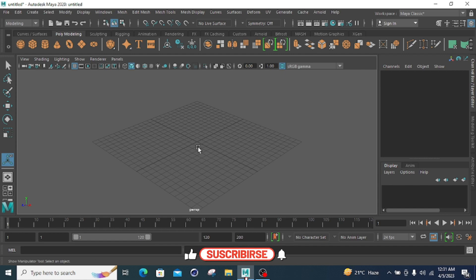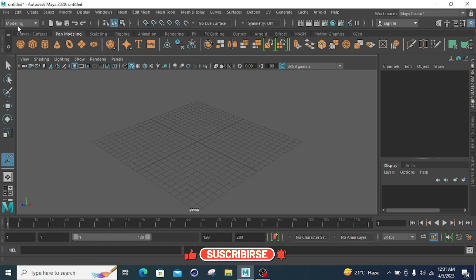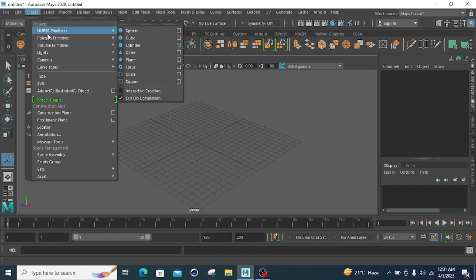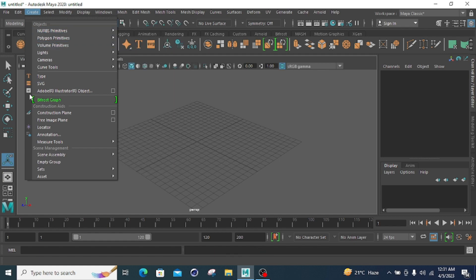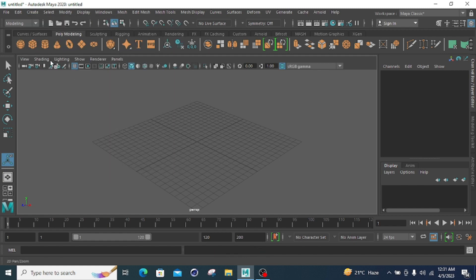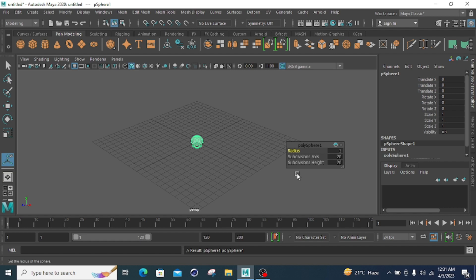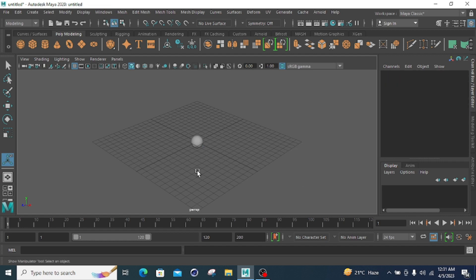Before starting with the modes, you have to create simple geometry. I will create simple geometry from polygon primitives by clicking poly modeling and going to poly sphere. I am clicking poly sphere to create a sphere. My sphere is created with radius 1, subdivision axis 20, and subdivision height 20.